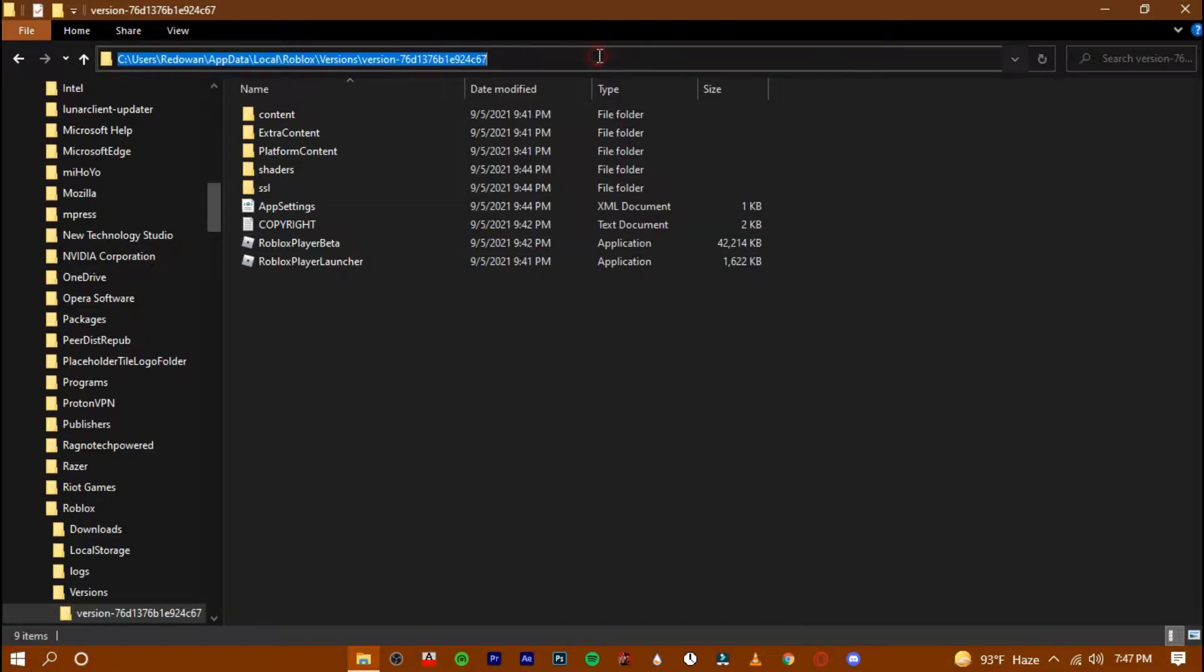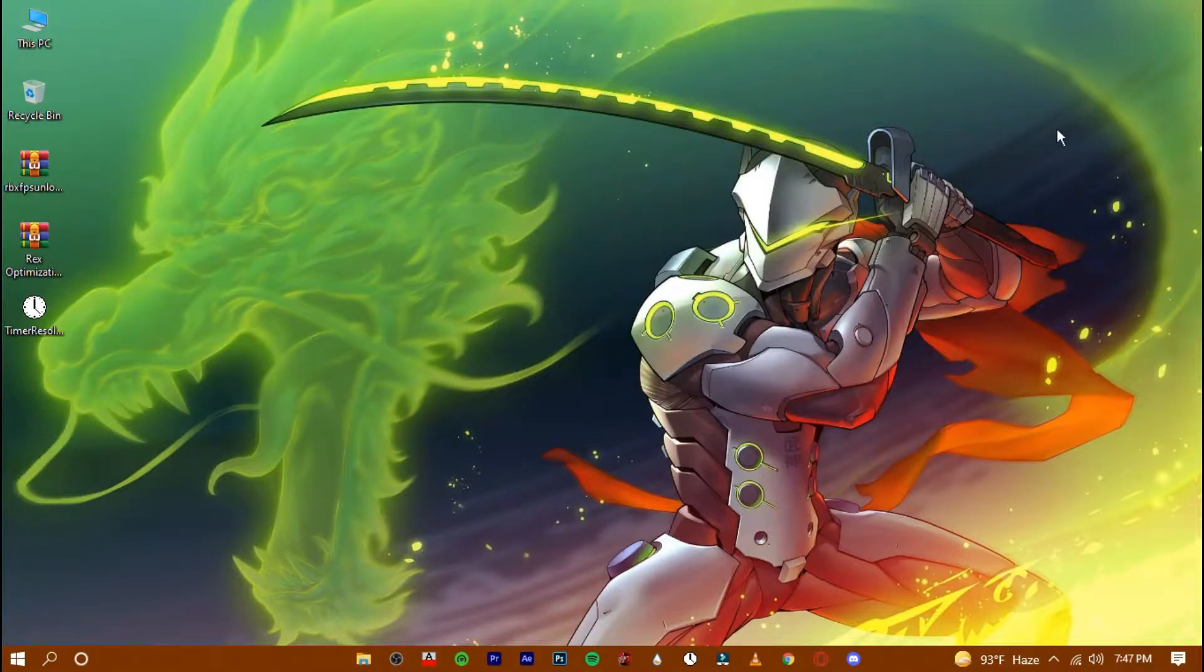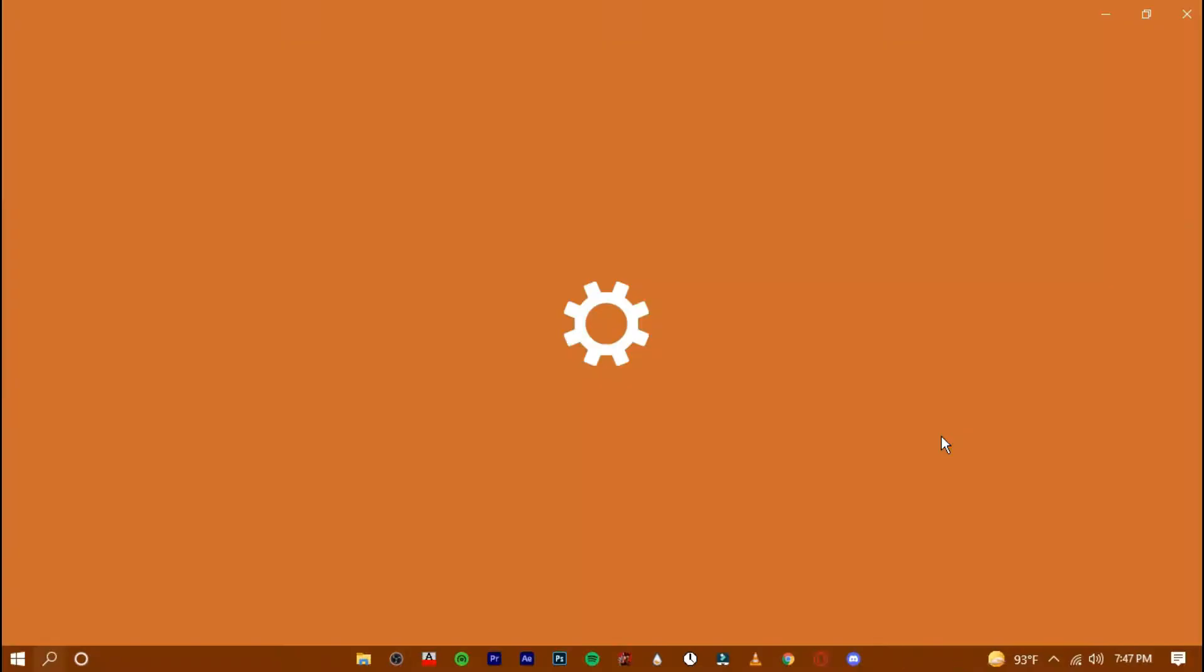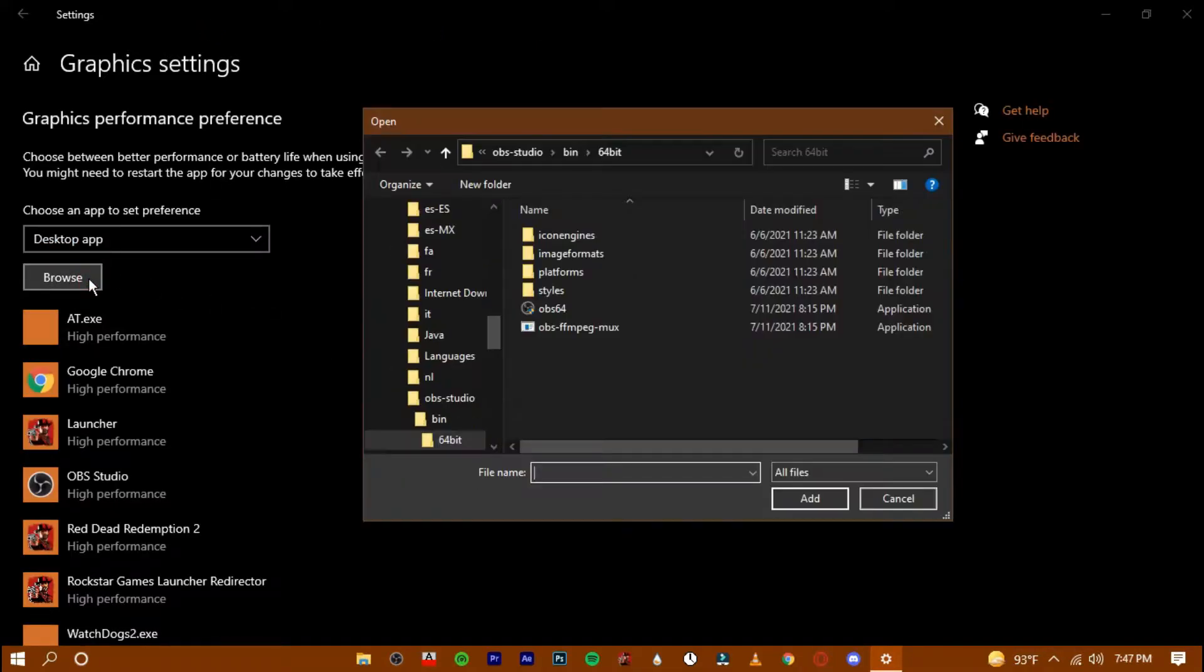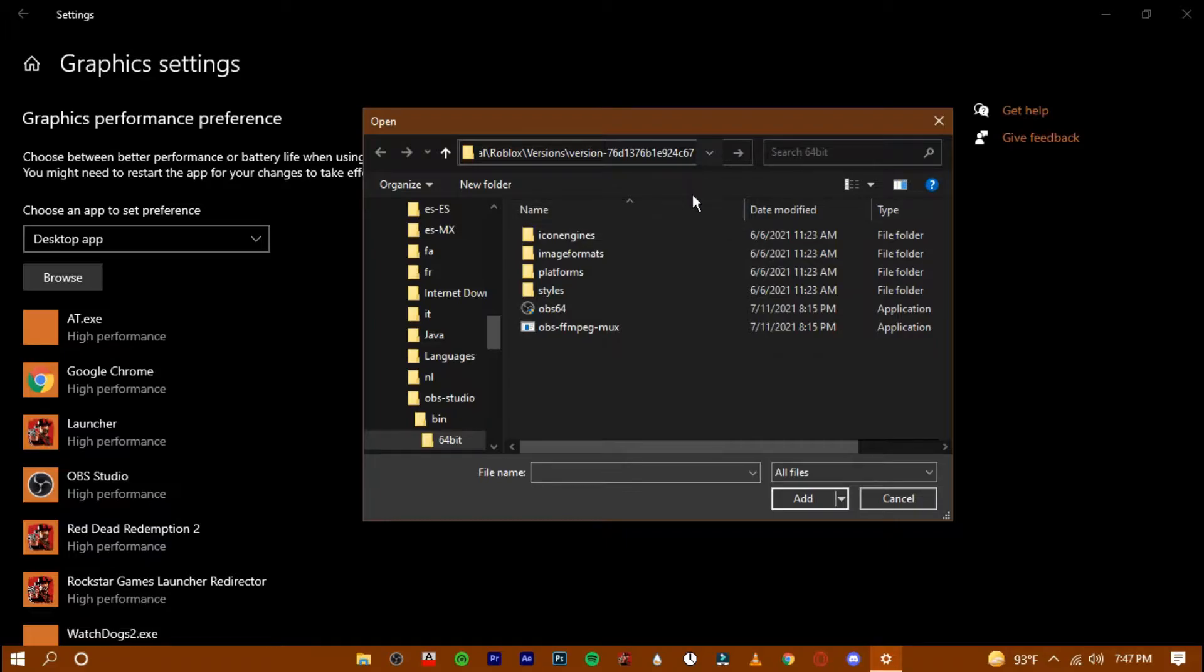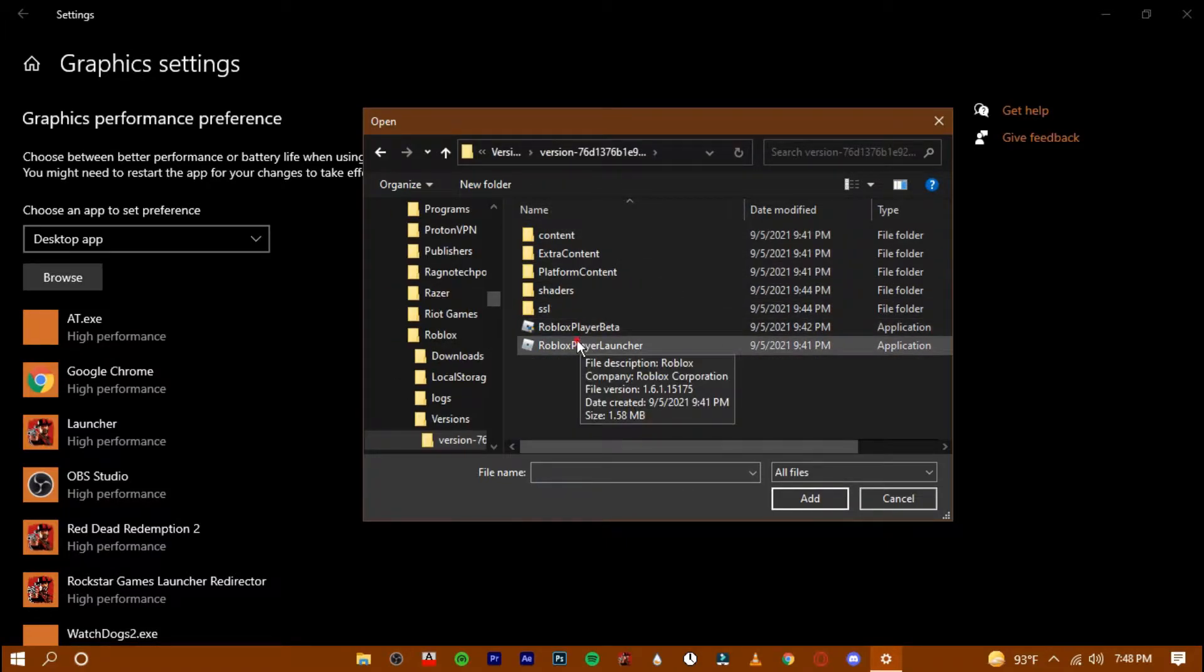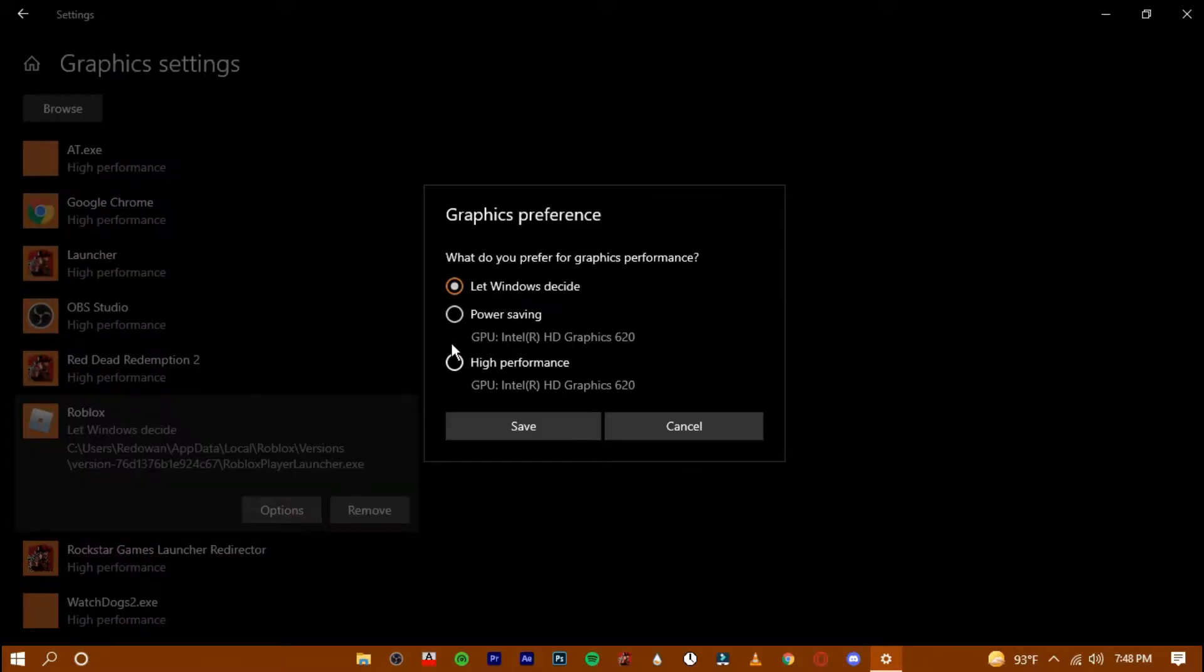Now copy its location. Navigate down to the search bar and type graphics. Open it up. Press on Browse and paste the location here. Then hit enter. Add to the launcher. Go to its option and change it to high performance.